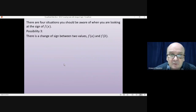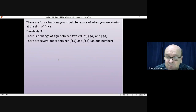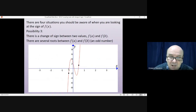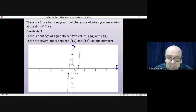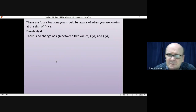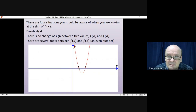The third possibility is a change of sign between f(a) and f(b) — one positive, one negative — but there are many roots between them. It will always be an odd number. For example, at around x = -0.5 the function is negative and at x = 0.5 it is positive, but between those values there are three separate roots where the curve crosses the x-axis.